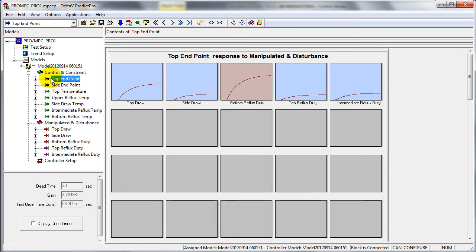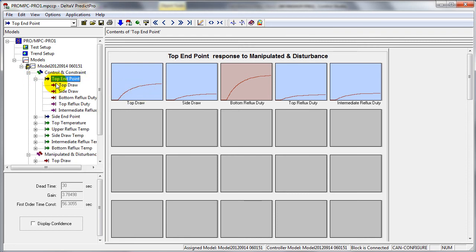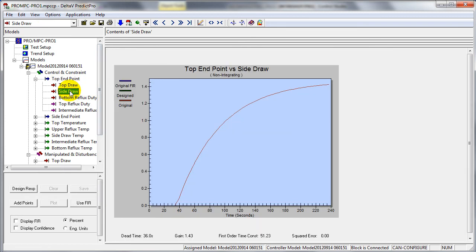It is also possible to look at the step response associated with each output of our process in terms of the impact of each process input. That is shown here. We can drill in and look at an individual step response if we want to examine it in higher fidelity.